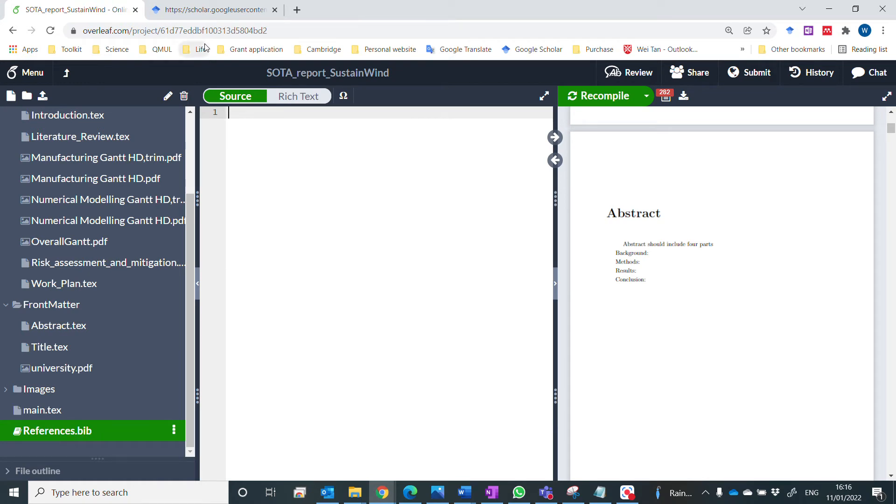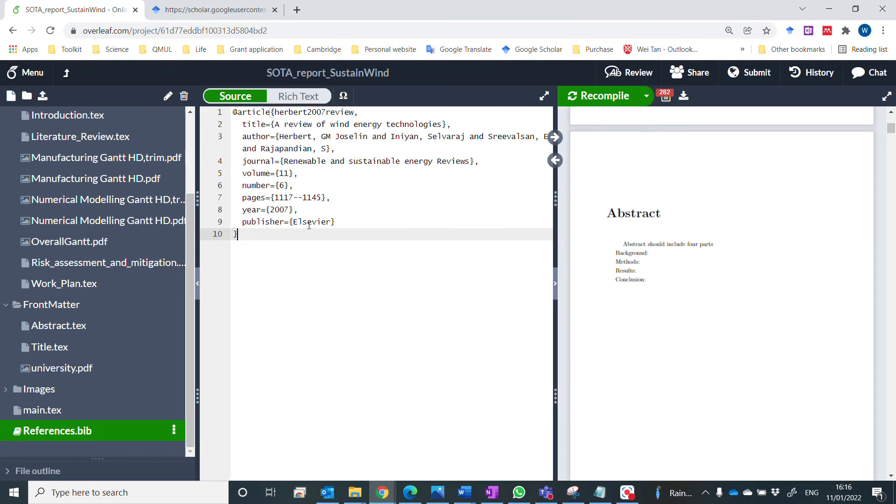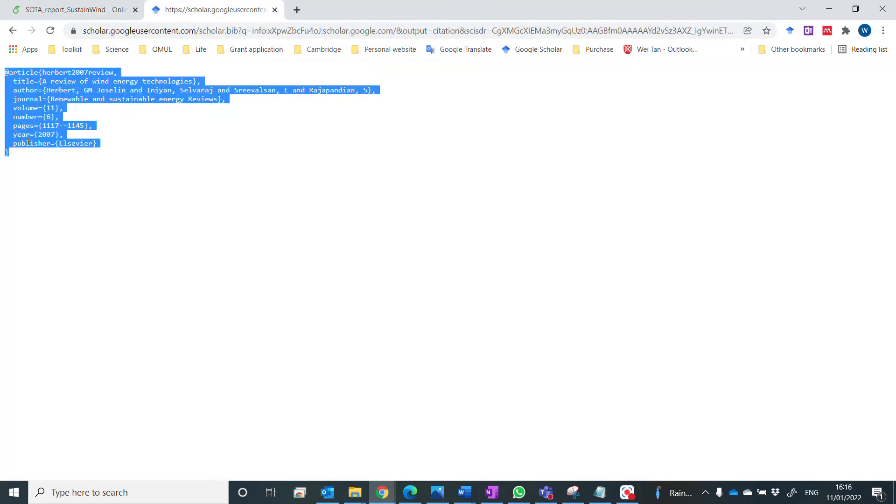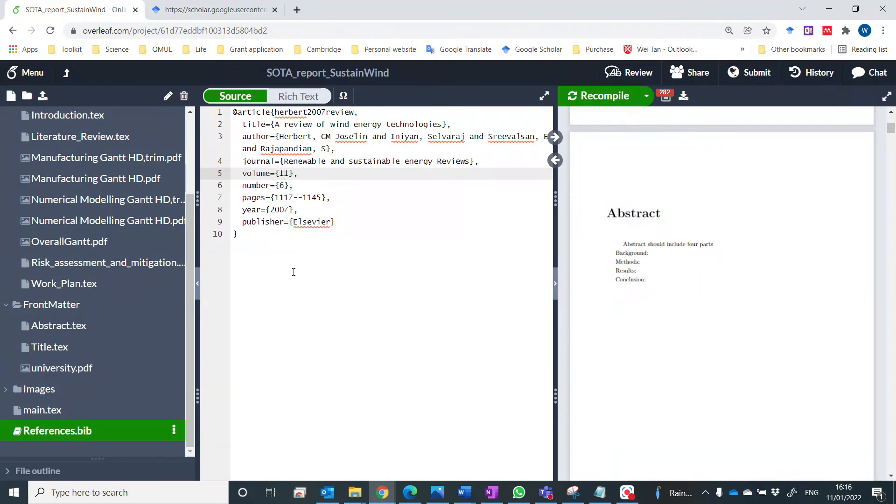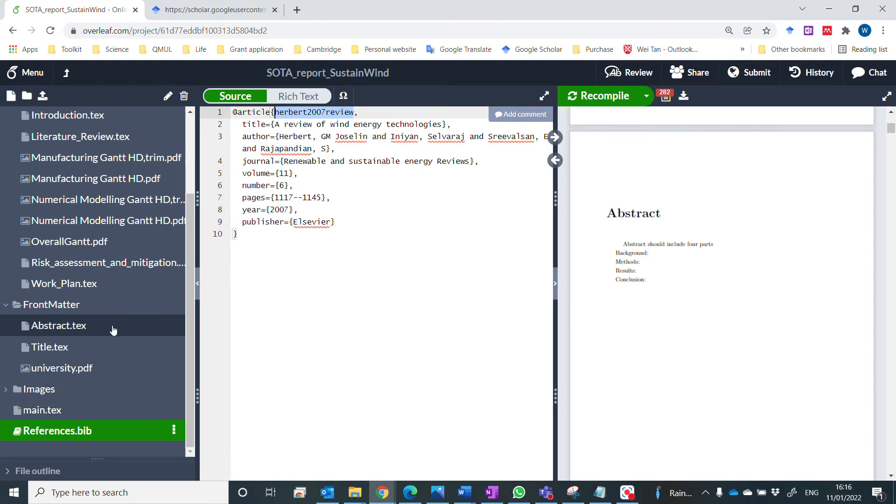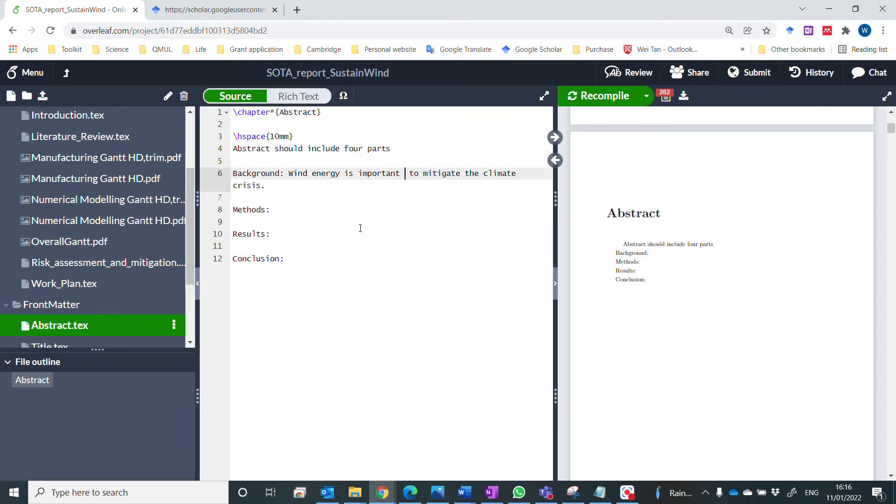Now we copy paste the one we copied from Google Scholar. Now remember, this is the keyword we need to use to cite this reference.